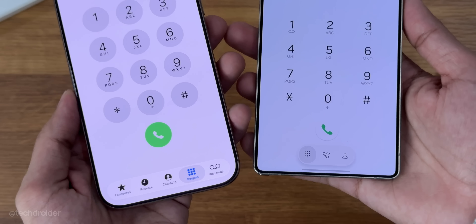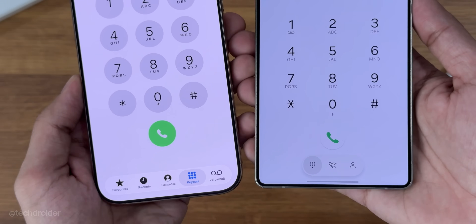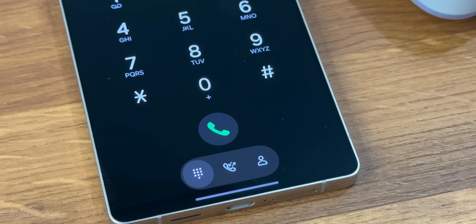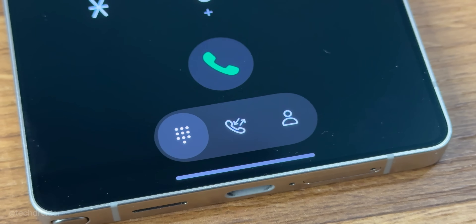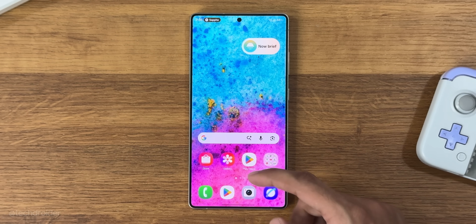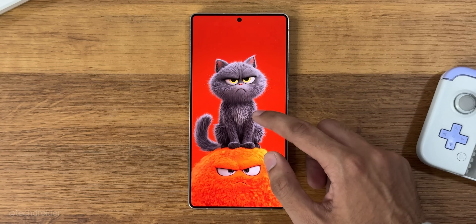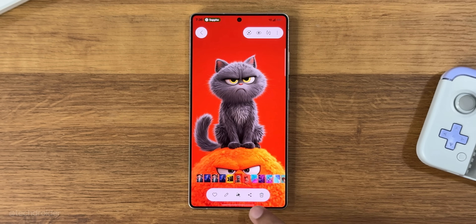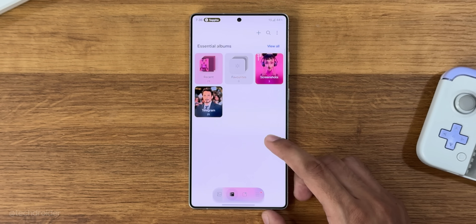Samsung added a bottom floating bar for quick navigation in all system applications. In the dialer, you get this pill-shaped floating navigation menu where you can select the keypad, recents, and contacts. In the gallery, you'll see a similar pill-shaped floating navigation bar, and even in photos there's this iOS-ish kind of design language here and there.